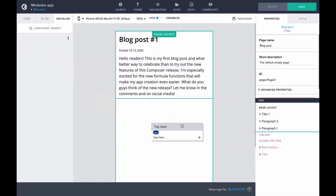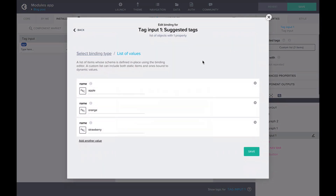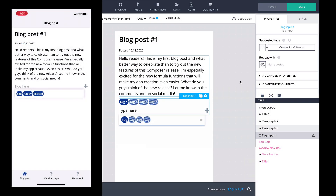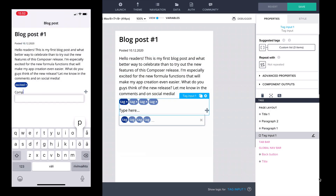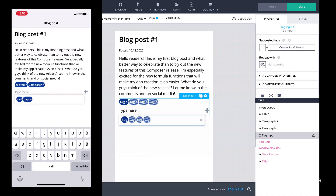In the Properties, we can define some initially suggested tags. Let's add a few. Looking at the preview, we can now see our tag input below our blog post, and select some of our predefined tags. We can also add new tags to our blog post.